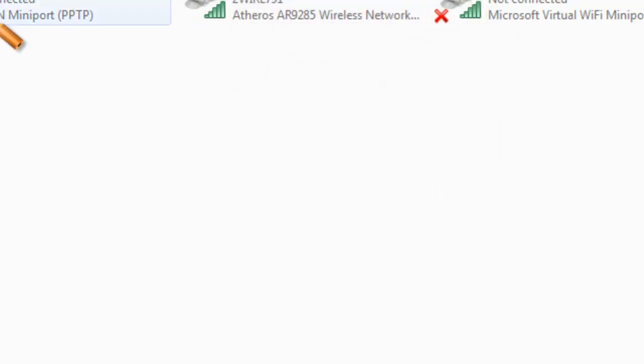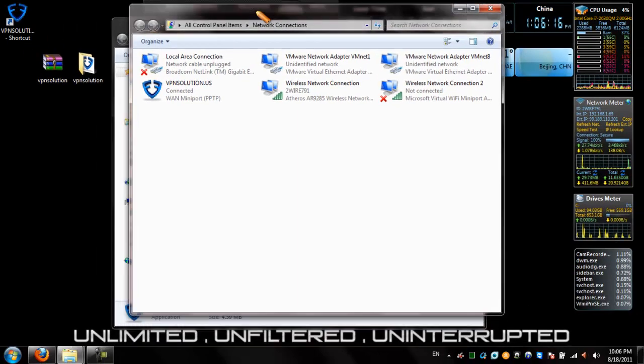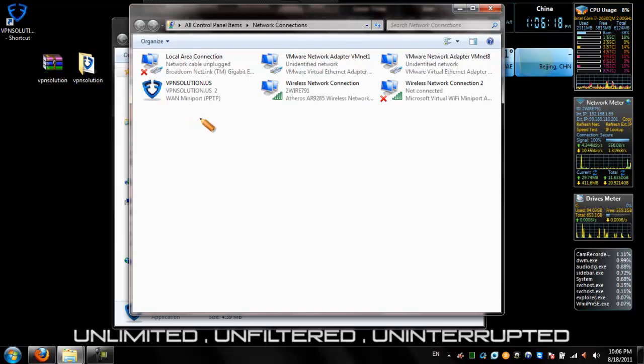As you can see, you are now connected to VPN solution. You can access the internet at your leisure at any time. Unlimited, unfiltered.